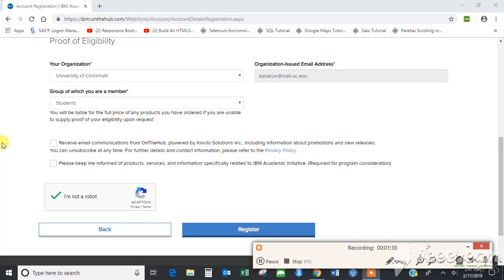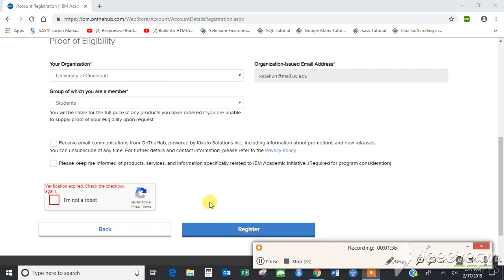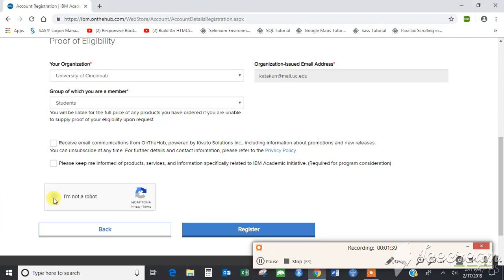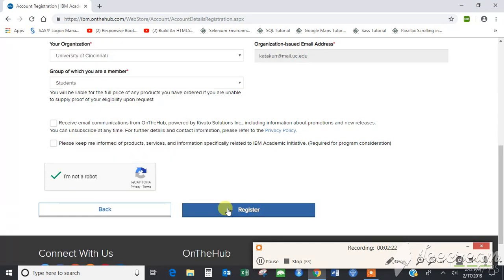If you want to check these checkboxes, you can do that. You would just receive some emails from IBM for their other software. You need to verify the eCAPTCHA and then click on Register.